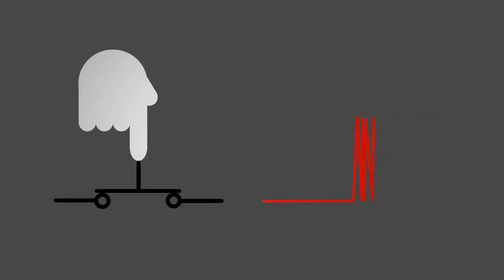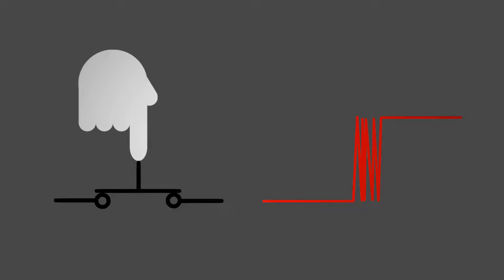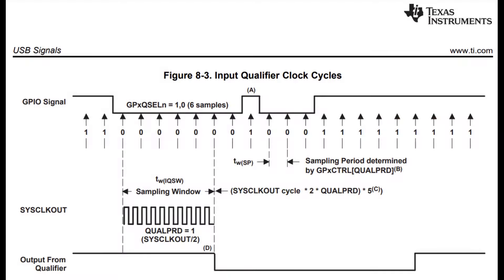Some microcontrollers even come with this option already implemented. Here's an example of a TI microcontroller. They call this feature input qualification, but it's essentially the same thing. The user specifies the desired frequency to measure the signal and how many samples should be counted to be considered a valid signal. Since the Atmega doesn't have this feature built in, I implemented it in the main loop.